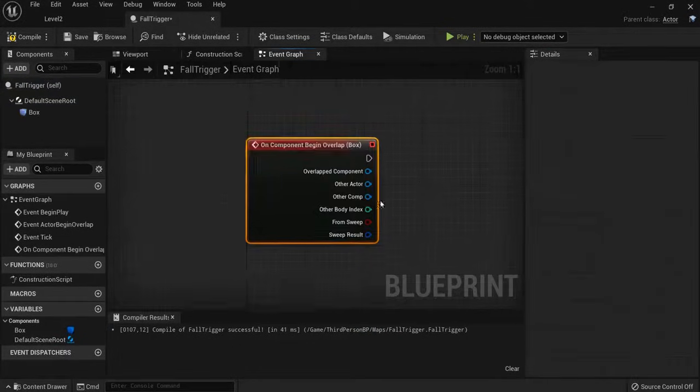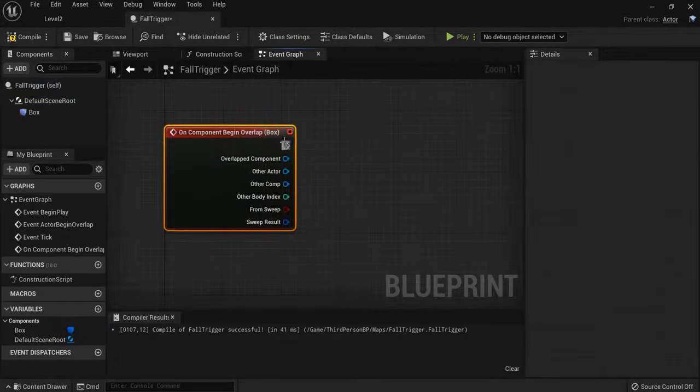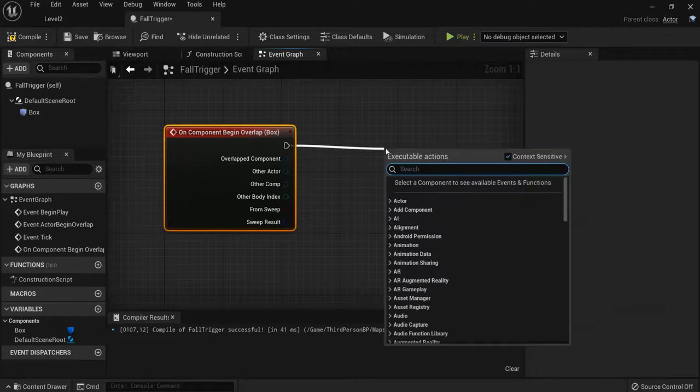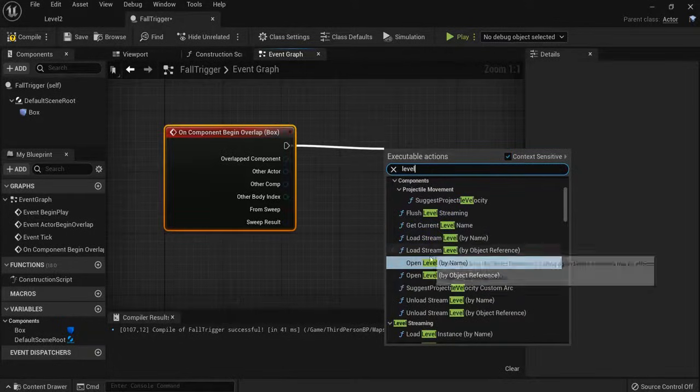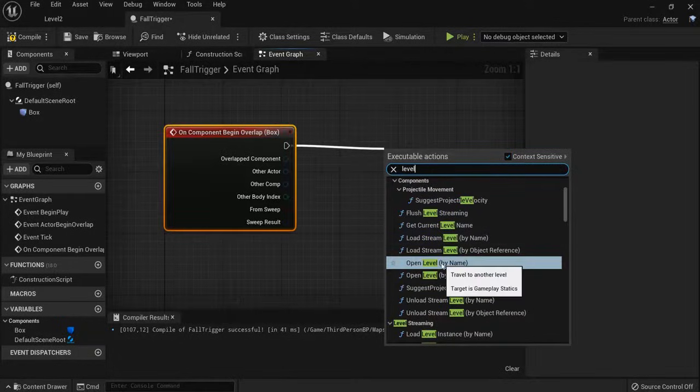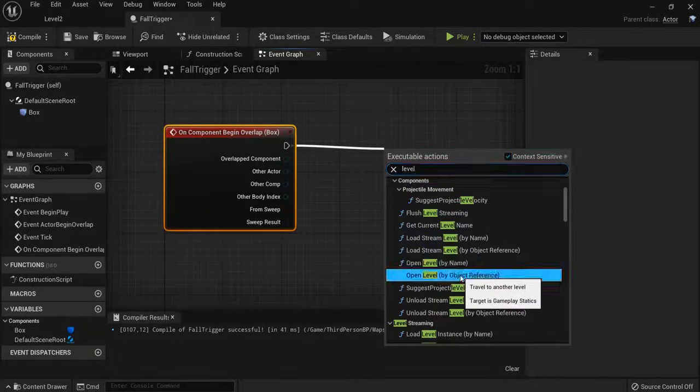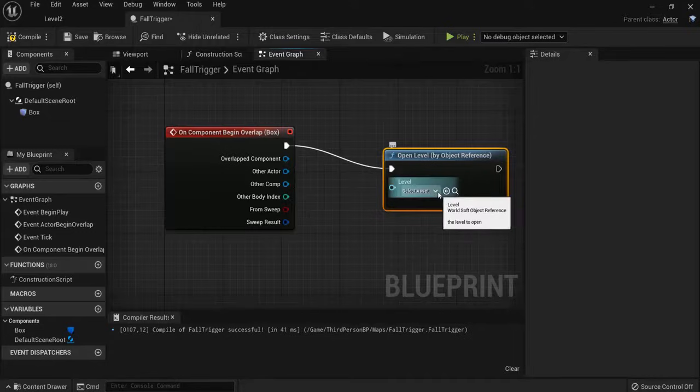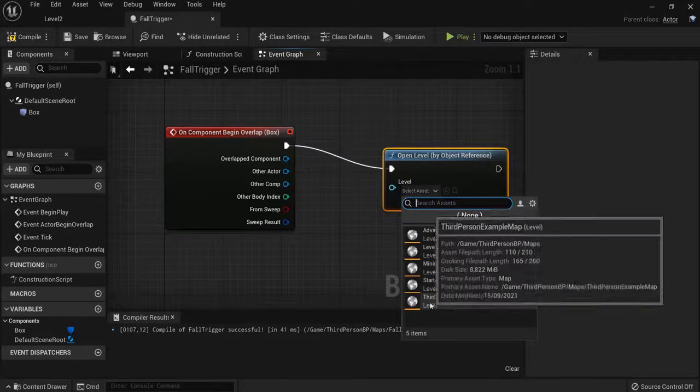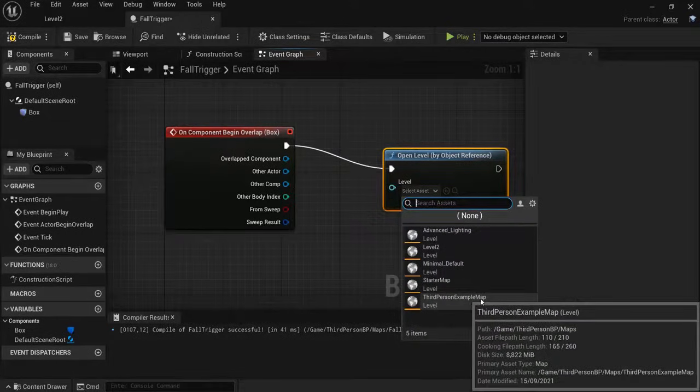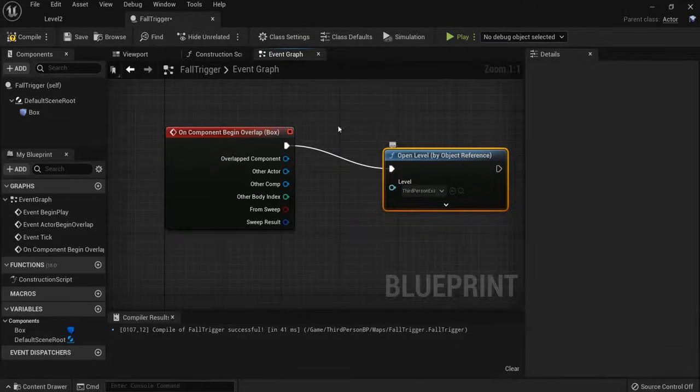Drag off it. Level. And we use By Name. But I will show you also this one. You can use both, by the way. And we got the third-person example map for this. Hit Compile. Save.